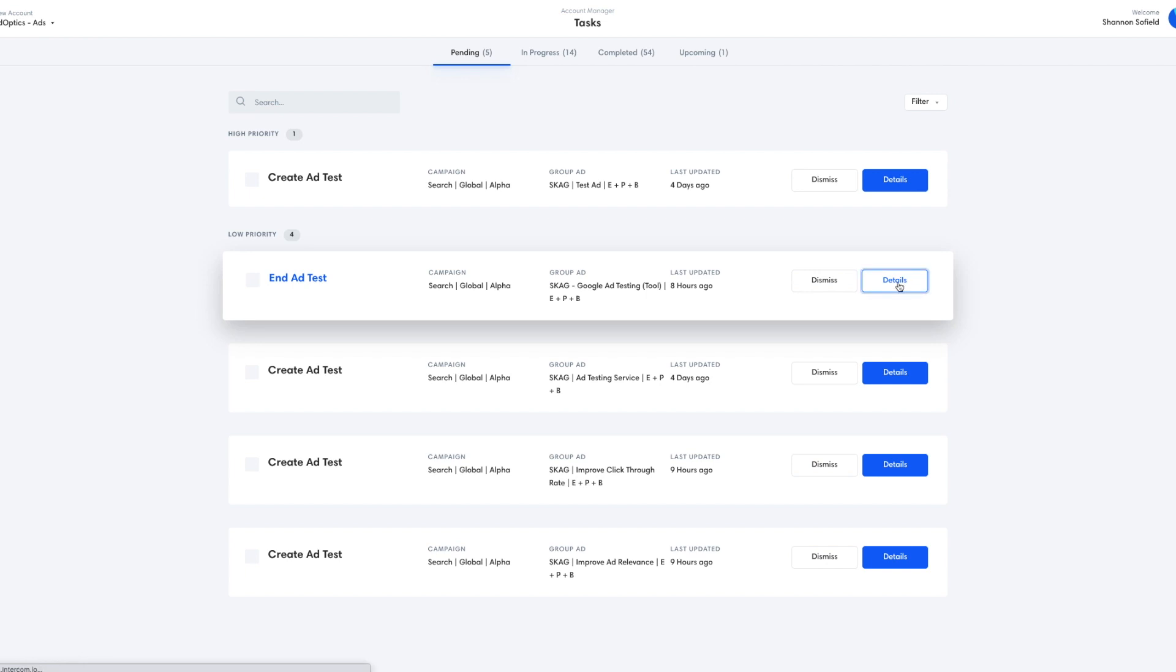So we click on the details link, and we see that this task has been running for 27 days. And we see we have a click-through improvement rate of 255%, and we're 96% confident that the difference is statistically significant, which is important when running an A/B test. It's actually vital. Over 90% is what we're looking for.